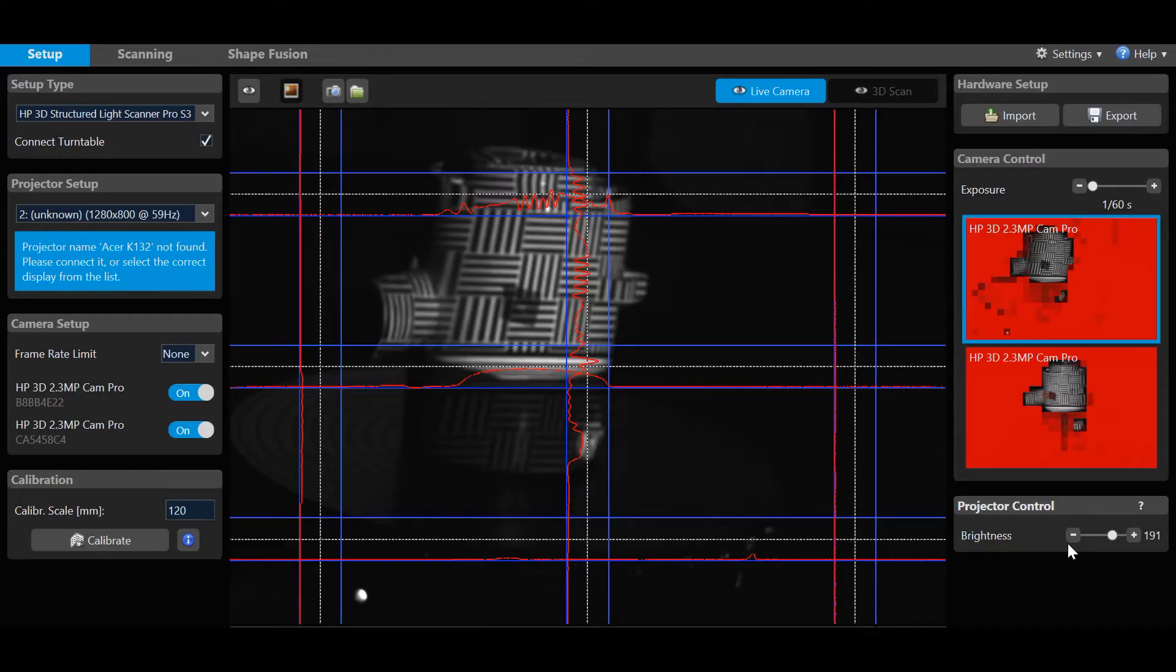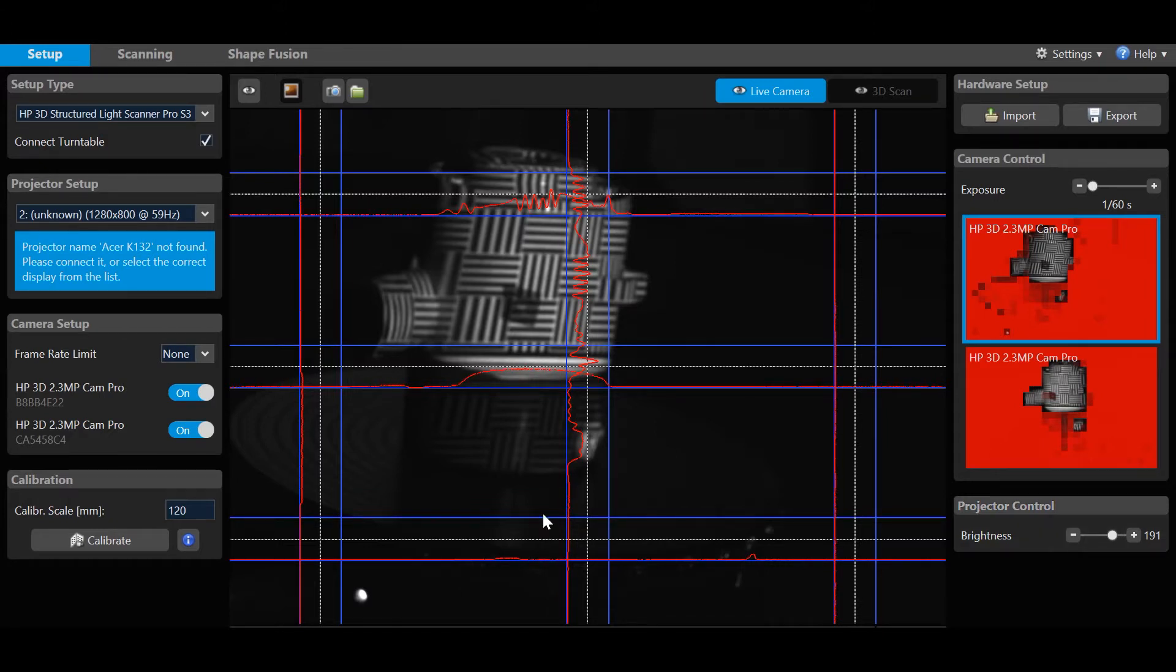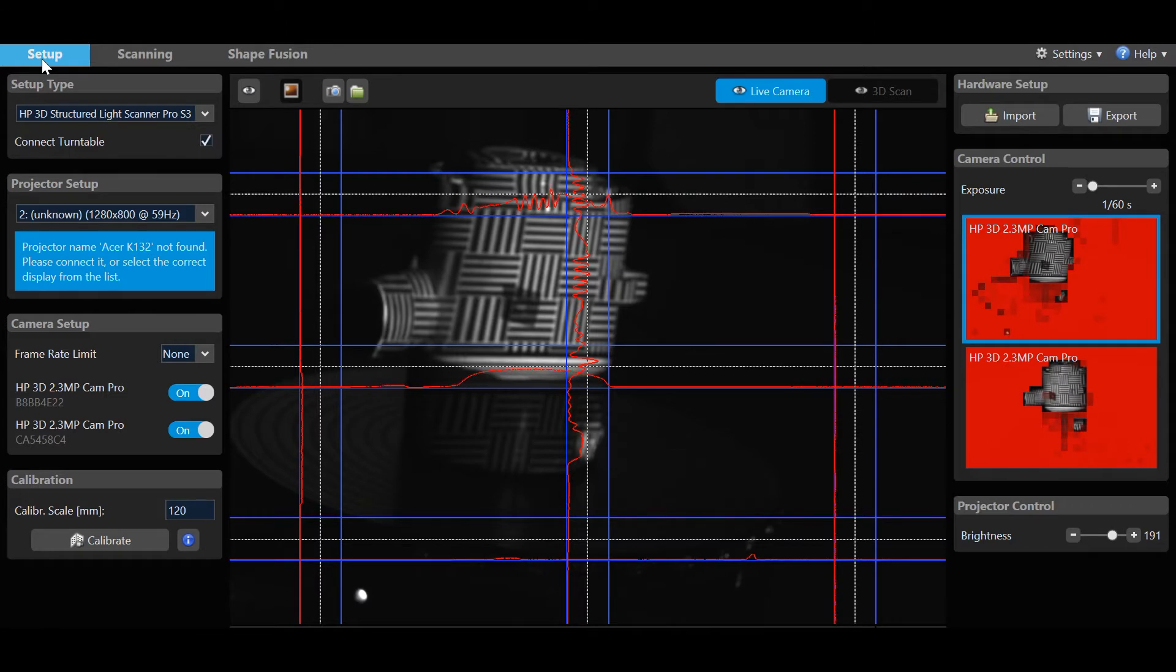Focusing on basic navigation, you will see three tabs: Setup, Scanning, and Shape Fusion. Let's start with the Setup tab.